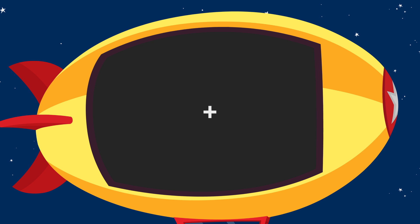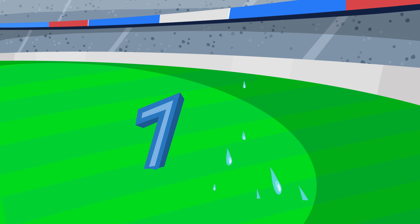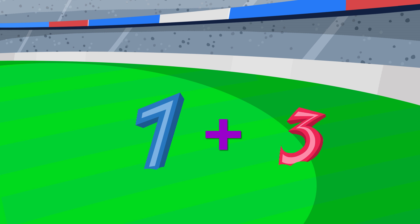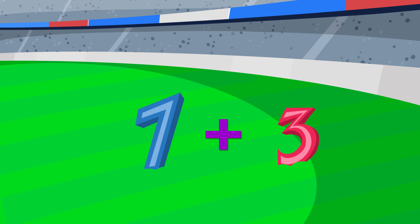When I say 6, you say 4. 6, 4. 6, 4. When I say 7, you say 3. 7, 3. 7, 3.